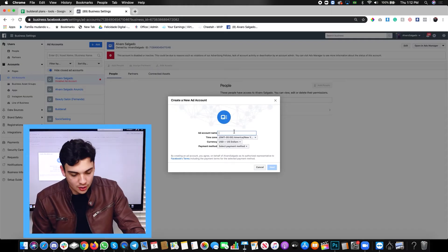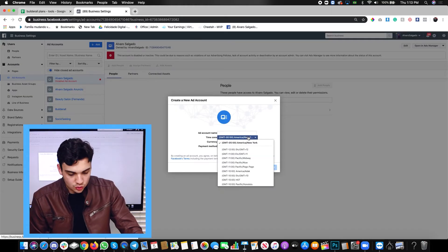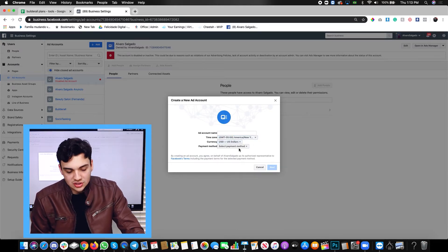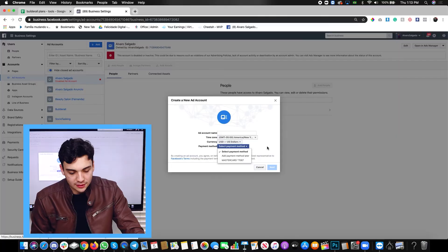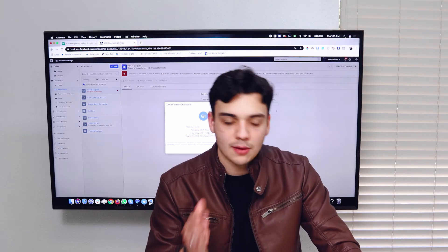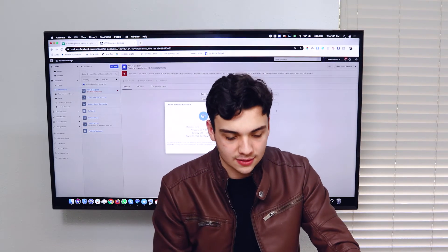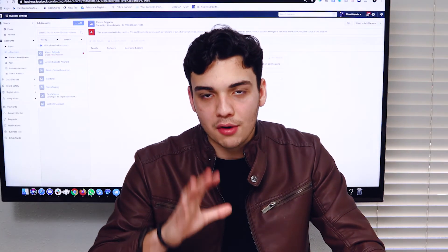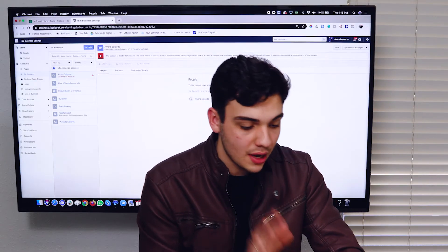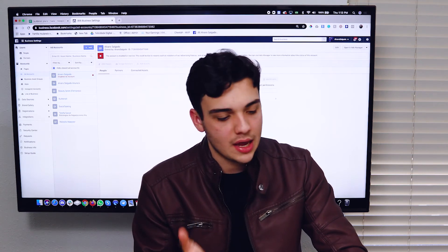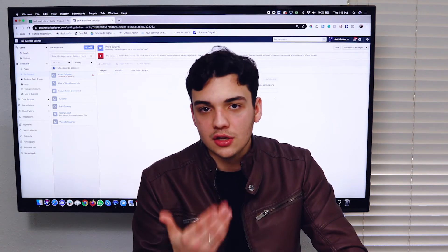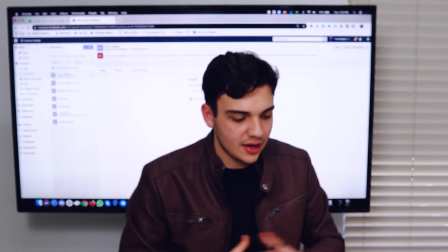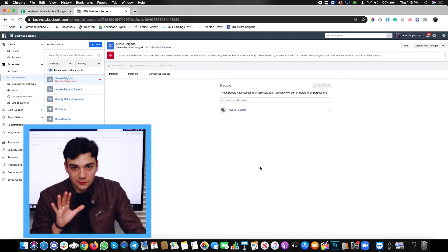Once you do, type in the name of your account. You can choose whichever time zone you want, choose what currency you want to use, and just leave it as select payment method — that means you're going to select it later and I will show you how to do this in the next lesson. Click on next and just follow the instructions, it's very easy. I'm not going to create one right now because it'll stay there forever and I don't want to get my business settings too overwhelmed.